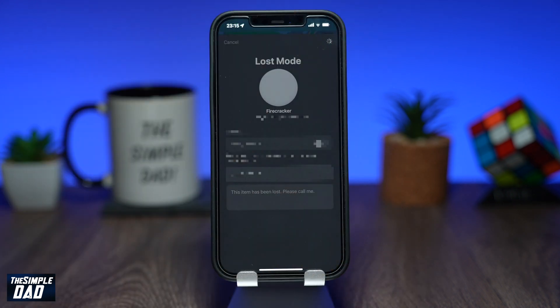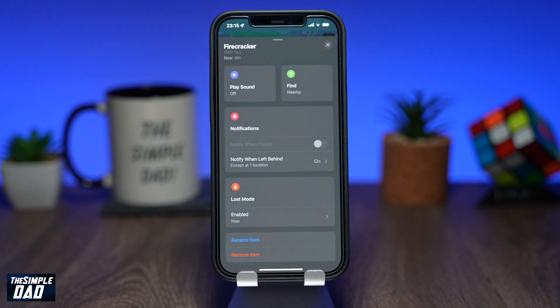After this, one of two things can happen. If you enabled notifications when you turned on Lost Mode, your iPhone will provide an alert that your AirTag was located and you can view it on the map. If someone with an iPhone or an Android phone that has an NFC reader finds your AirTag, they can view a notification on their screen. If you entered a phone number when you set up Lost Mode, they will see a message on their phone to contact you.